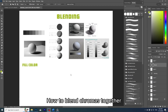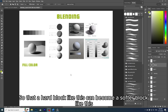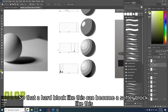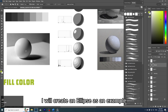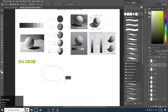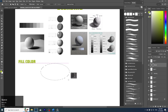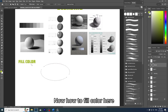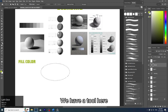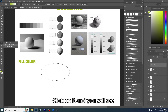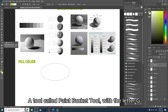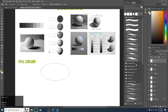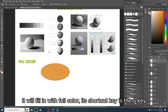Today we will learn how to blend — how to blend chromas together so that a hard block like this can become a softer block. I will create an ellipse as an example. To fill color, we have a tool here — click on it and you will see the Paint Bucket tool with the letter G. I will fill it with orange; it will fill in with full color. Its shortcut key is G.